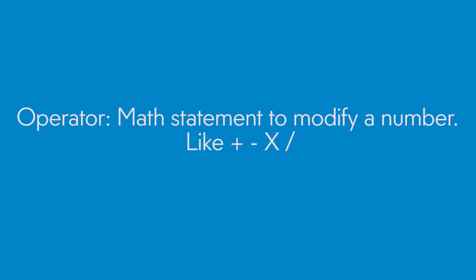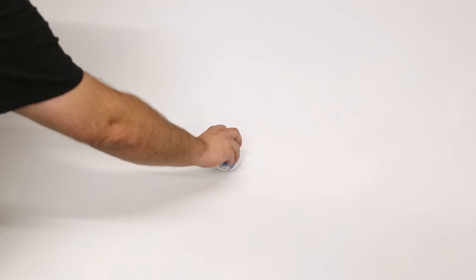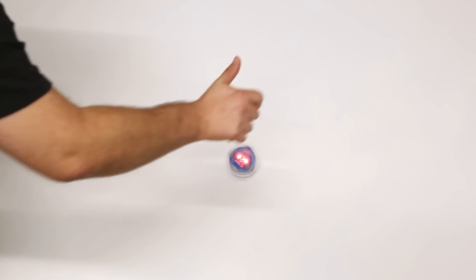Operators. Operators are math statements that change a number like addition, subtraction, multiplication, or division. There are more advanced operators like exponents or square root, too. Did you know that you can also operate on a variable? Remember, a variable is just a placeholder for a value. In the spinning top program, you normalize the color channel values of the LEDs based on the gyroscope yaw spin rate.